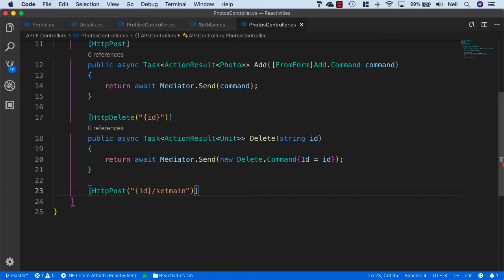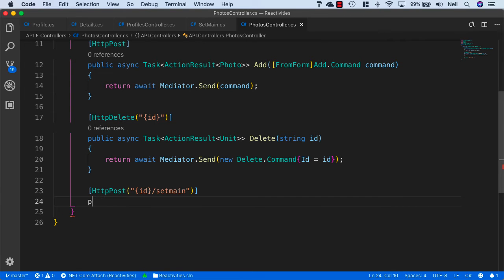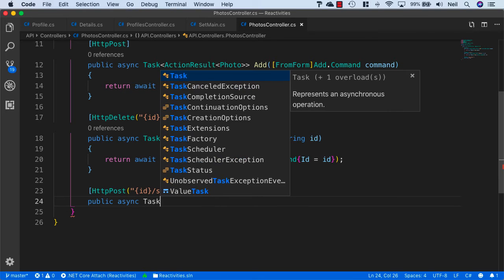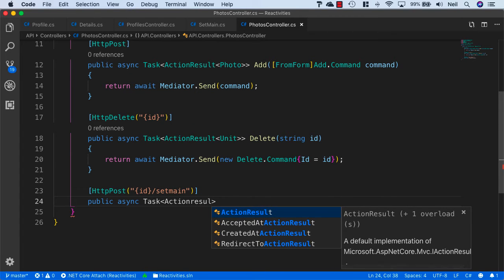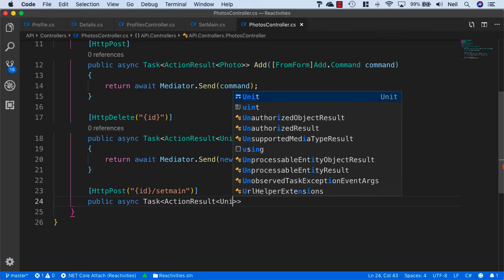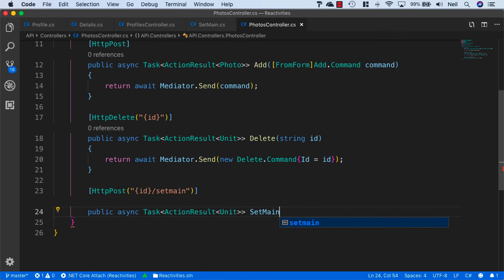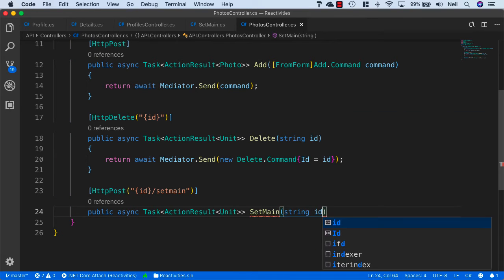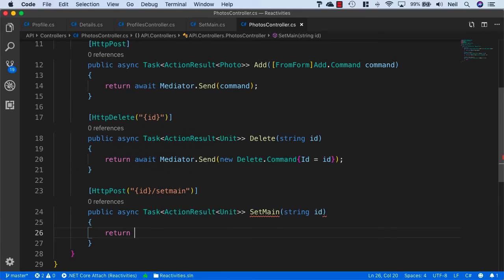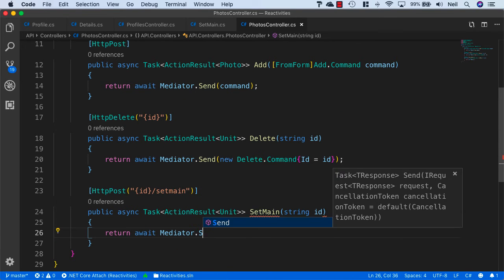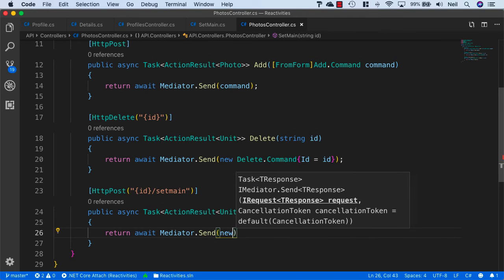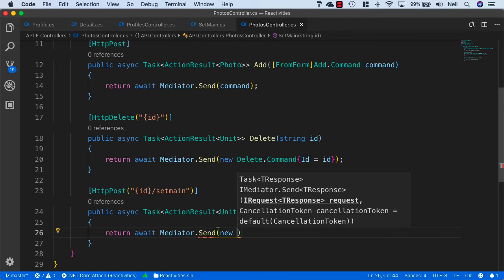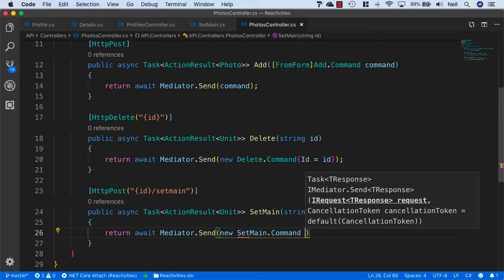We'll say public async Task ActionResult and return Unit. Then we'll call this one SetMain and take in the string as the ID. We'll return await Mediator.Send and say new SetMain.Command.